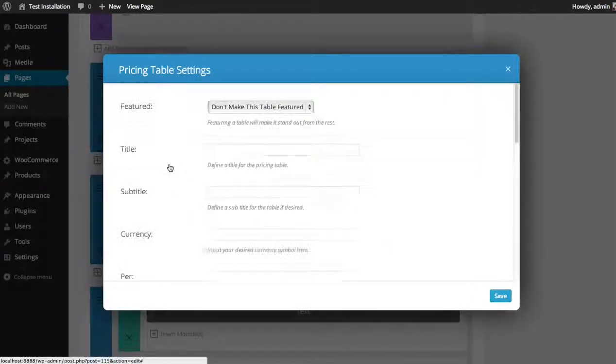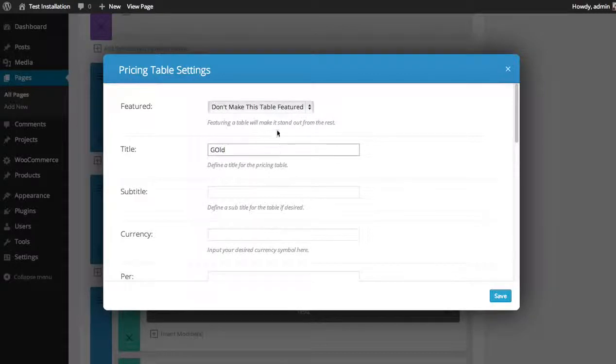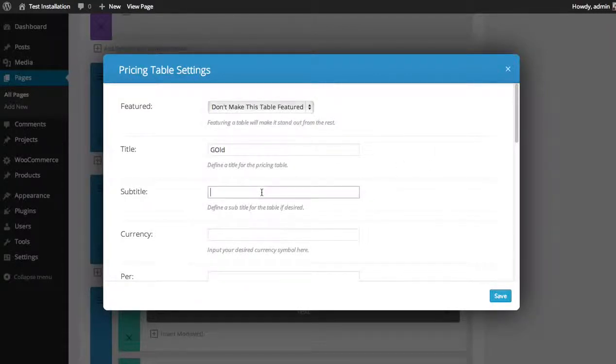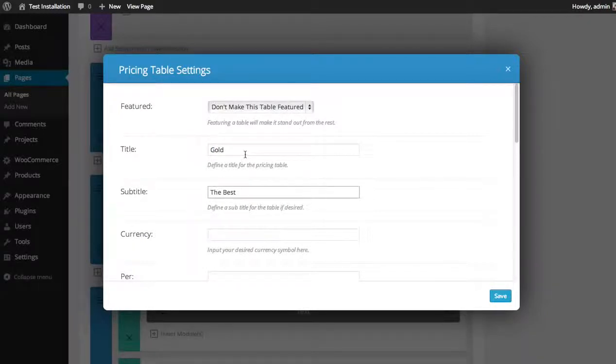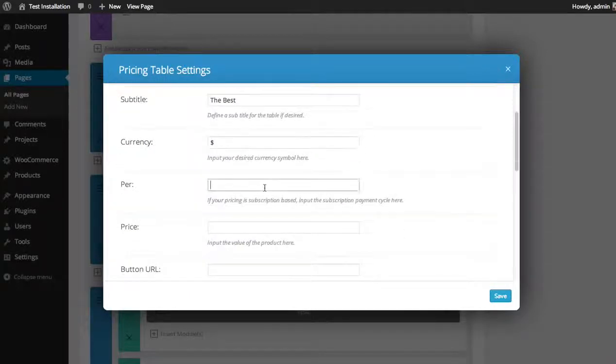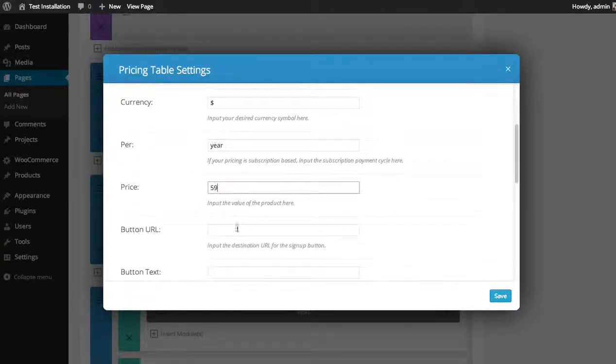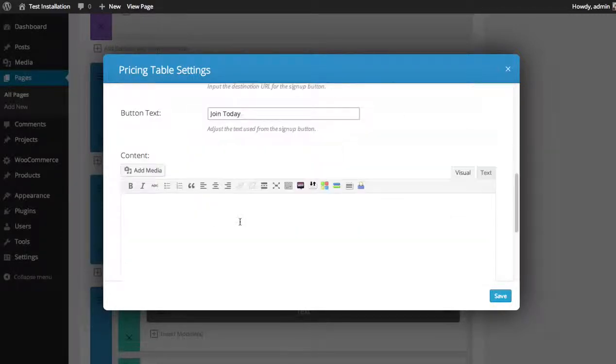And let's add one more. Call it the gold plan. This is not featured. Gold plan. Subtitle: the best. Currency: US dollars, per year. It's $59. Input your button URL, input the button text: join today.